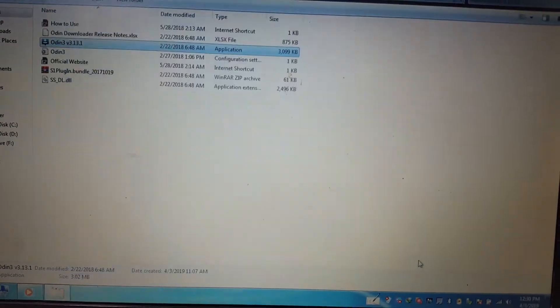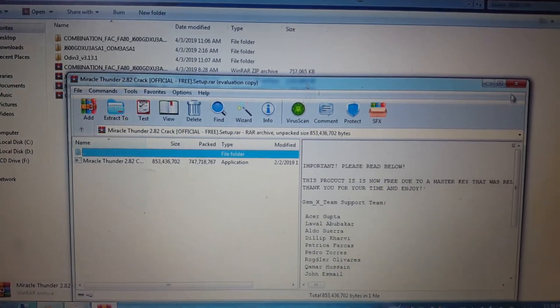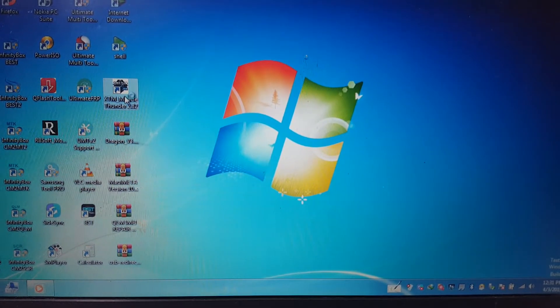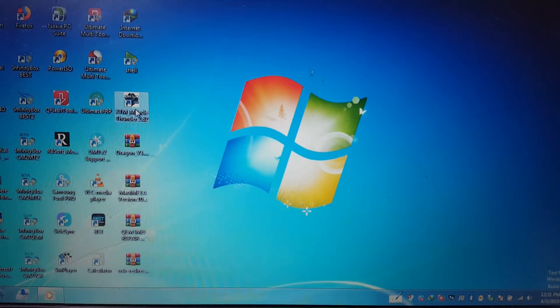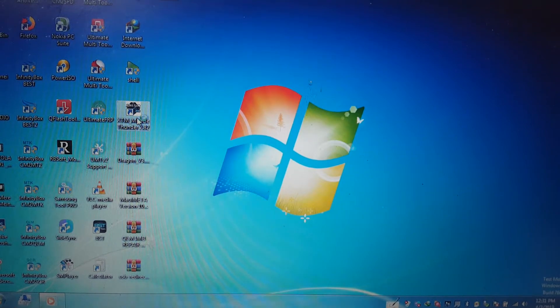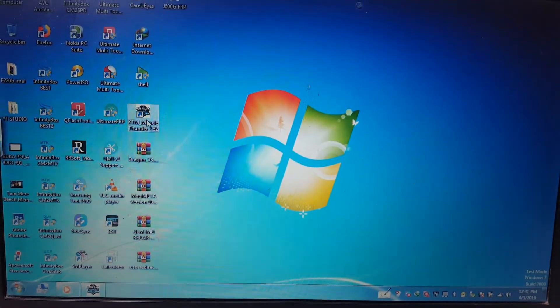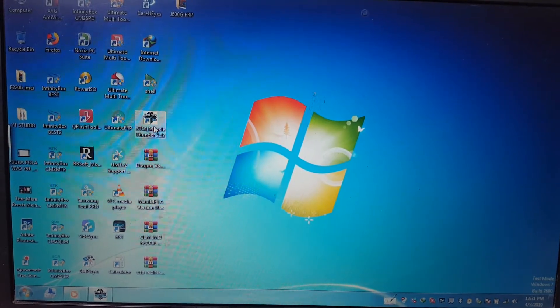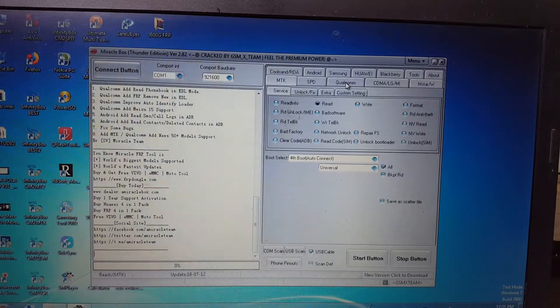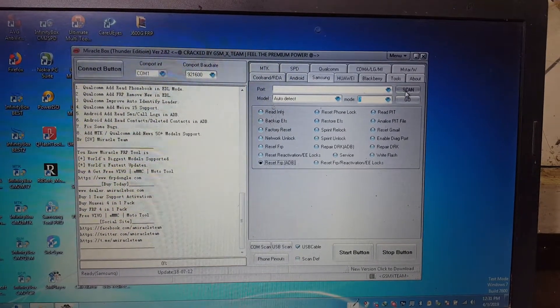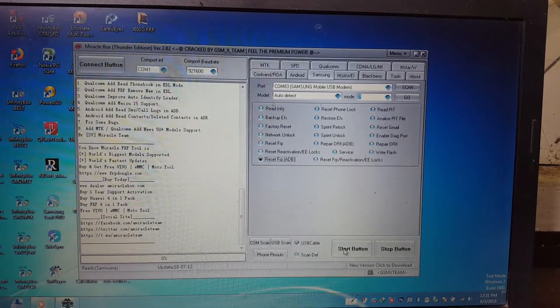Now close Odin, exit. Install this tool — disable antivirus first, then open the tool. It will take some time so don't worry, just wait. Now go to Samsung and select Reset FRP. Click Scan.